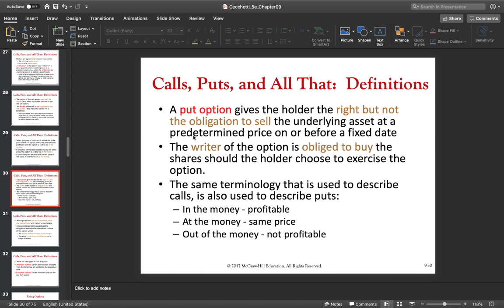With a put option, the option holder — the person who bought the option — profits as the price of the underlying goes down. The lower the price, the better for the option buyer or option holder, and the worse it is for the option writer or option seller.